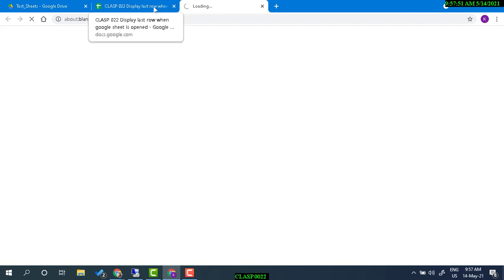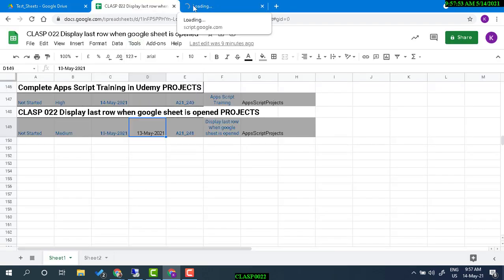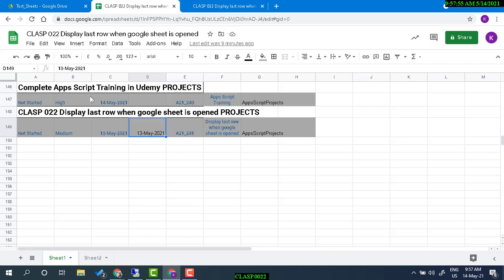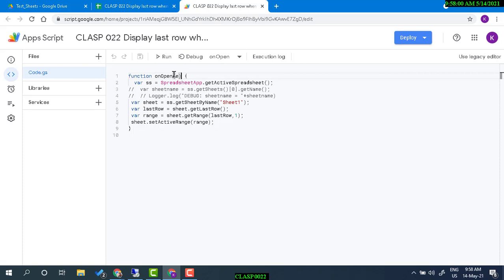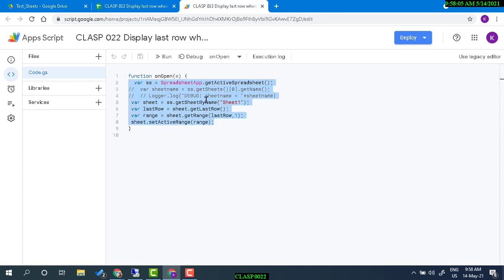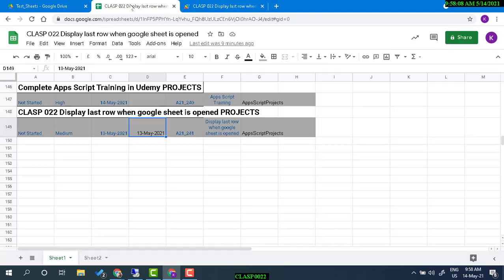So for that, there is actually a way to do this using Apps Script. The Apps Script is that whenever I open the Google Spreadsheet, a function should execute. Google already has that onOpen function, and within that function I write a code.